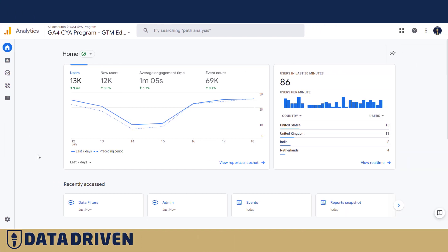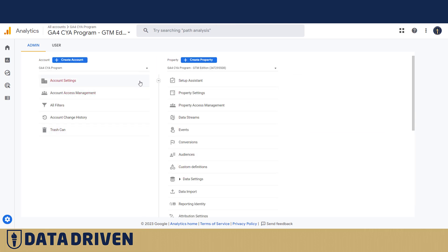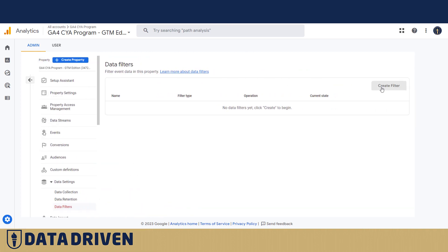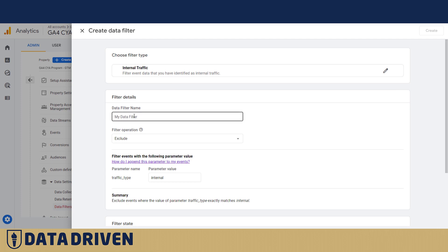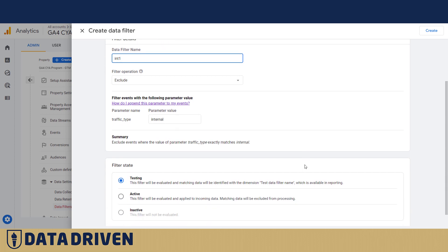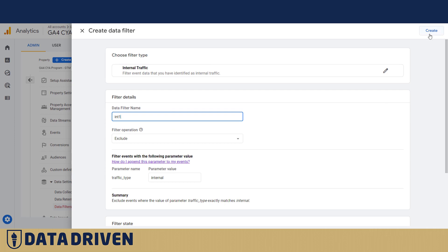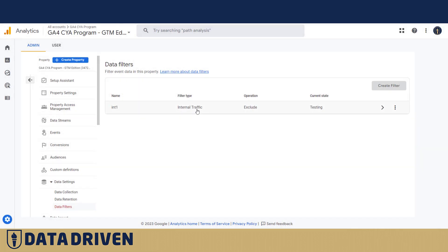If we go to the browser and the admin section of our GA4 property, under the data settings section there is a tab called Data Filters. It seems quite easy to create a filter by clicking the namesake button. For internal traffic, we can name our filter 'INT number one', exclude traffic where traffic type is internal, and leave the filter state in Testing. That means GA4 will let the events through into the data warehouse but they'll be tagged with a parameter called 'test_data_filter_name' with the value of the filter name you assign.